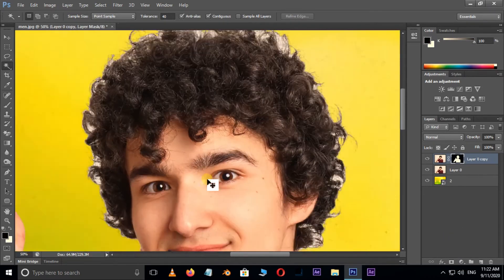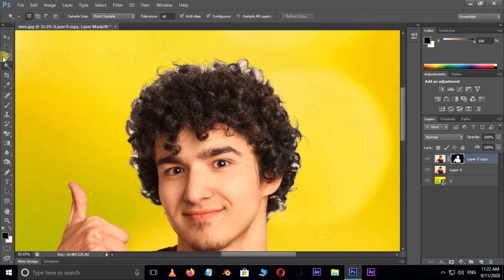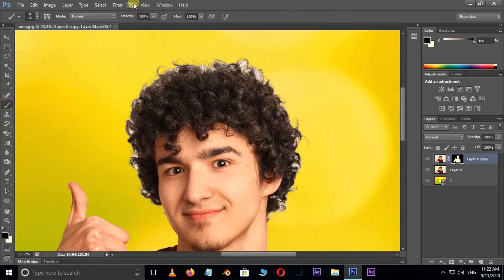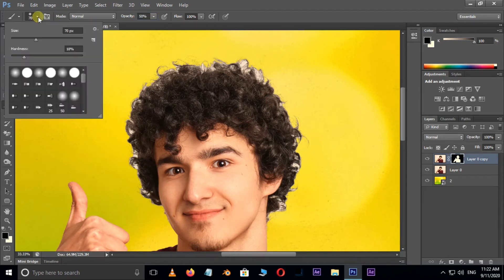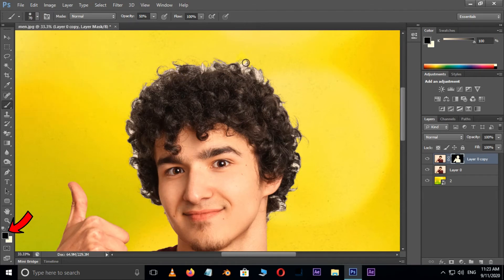Now fix the hair edges with the brush tool. Select the brush tool. Decrease the opacity value to 50% and set the brush hardness value to 20%. Make sure the foreground color is black. Now brush around the hair edges like this.